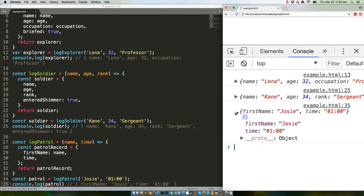Object shorthand also works really well with variable destructuring, allowing us to just pass the key to, for example, a forEach function instead of explicitly having to say key value for each key. Here's an example.